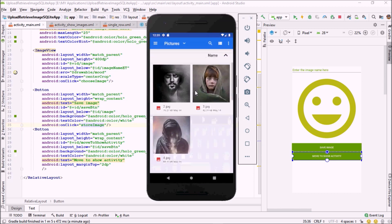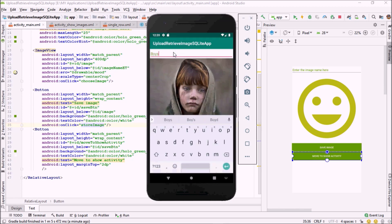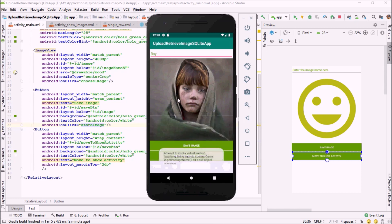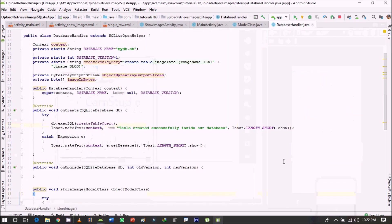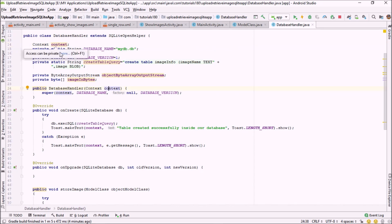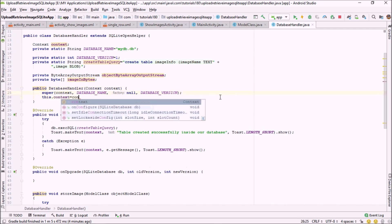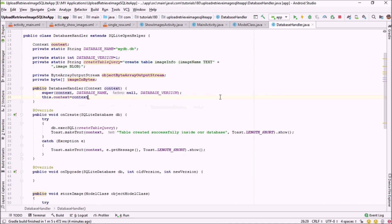I'll select this image — 'young boy' — I'll name it 'boy'. Now let me add the image. We are getting an exception. Checking our DatabaseHandler constructor, we haven't assigned the passed context to our local context variable, which is creating a null object reference. So let me fix that: this.context = context. That was a small mistake. Let me run the application again.